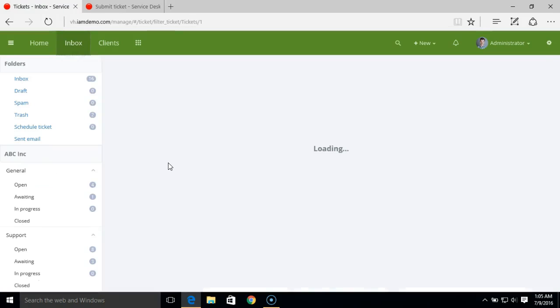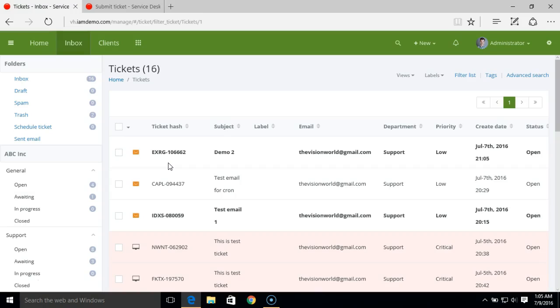That's how we can use departments in the system, not just for email queues or sorting or filtering the inbox or assigning department access to staff members. There are several settings in which you have options that are categorized based on the department.